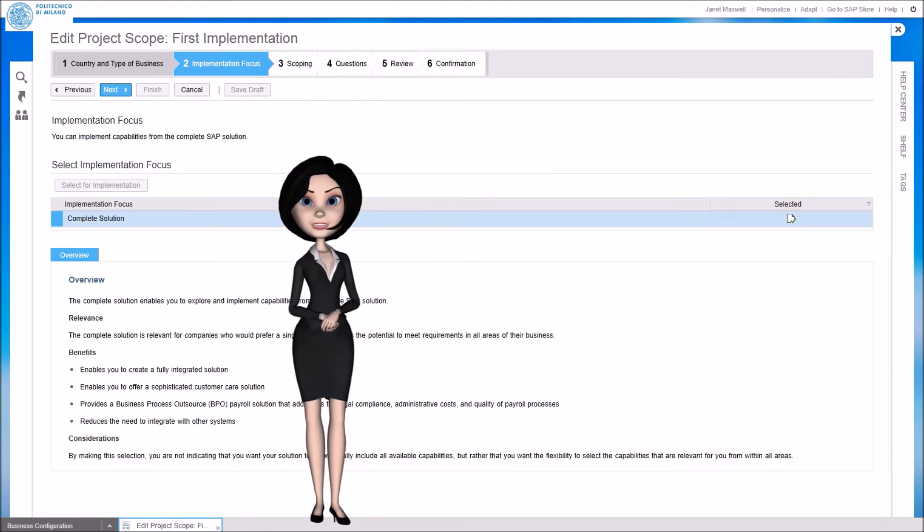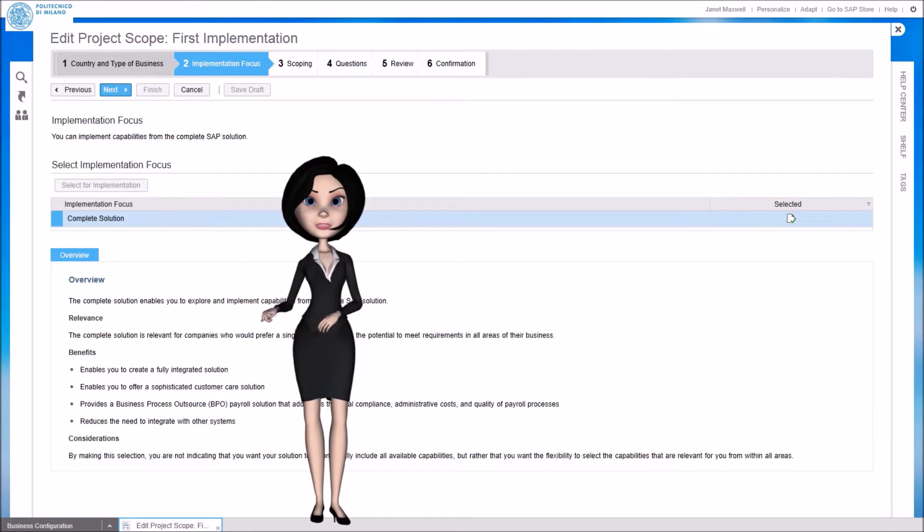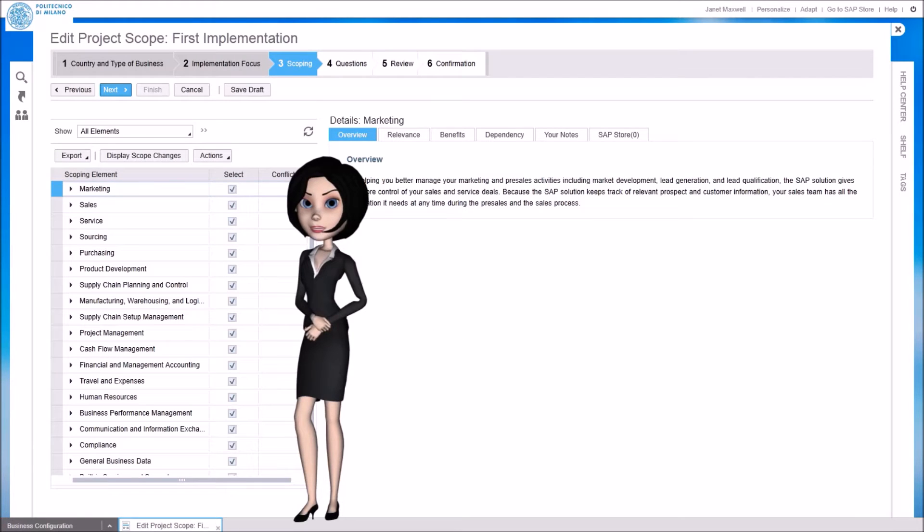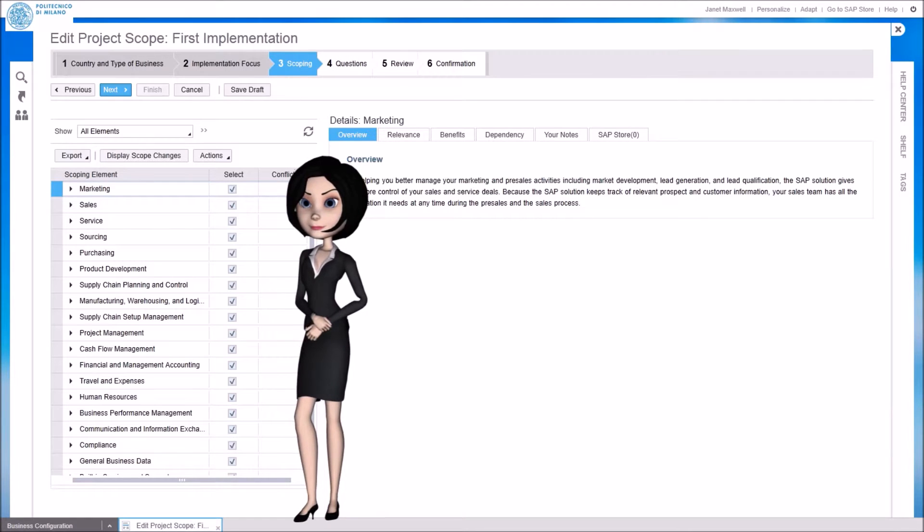When you are configuring the system for the first time, in the second step you can decide to deploy the complete solution, or only some part of it. At step 3 we can select the main software components or application areas we want to include in our scope.